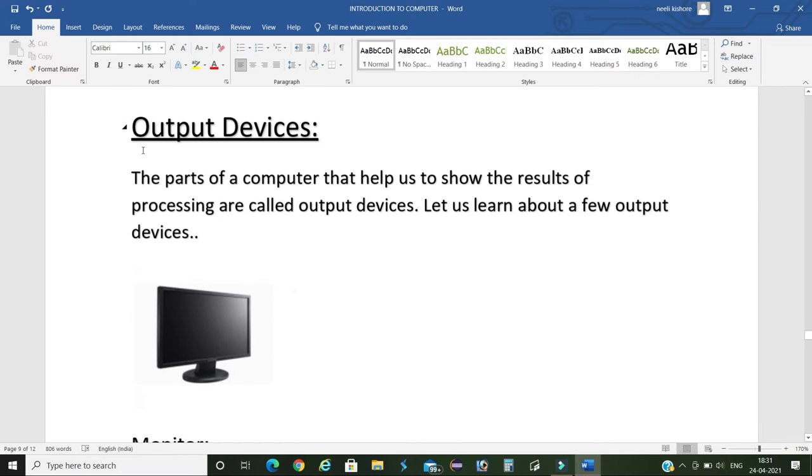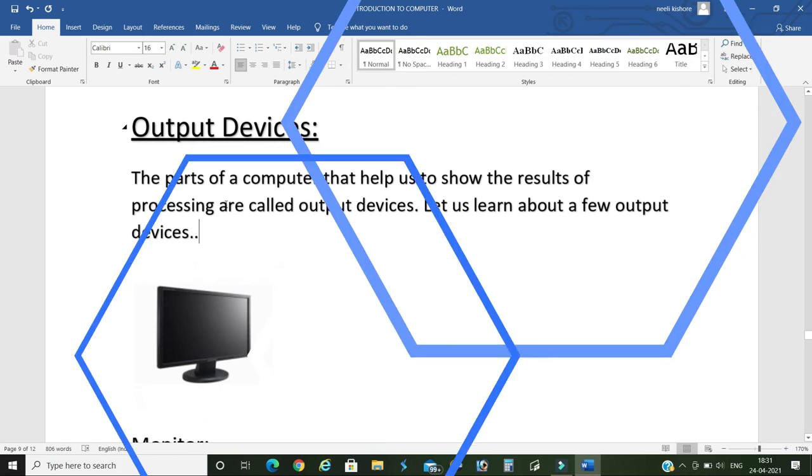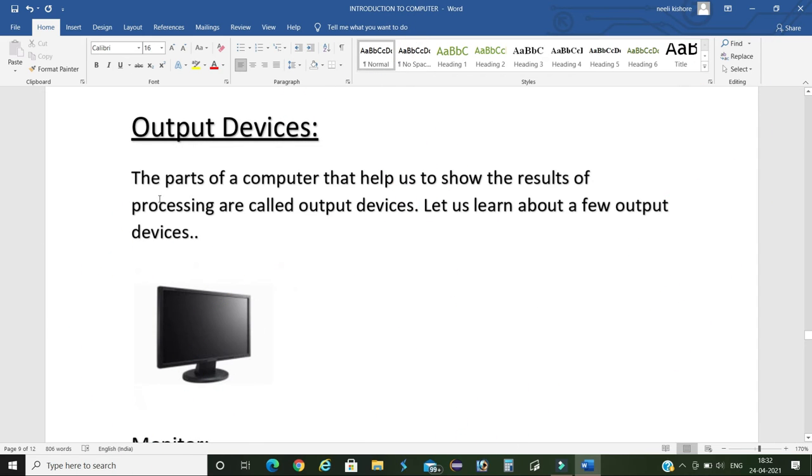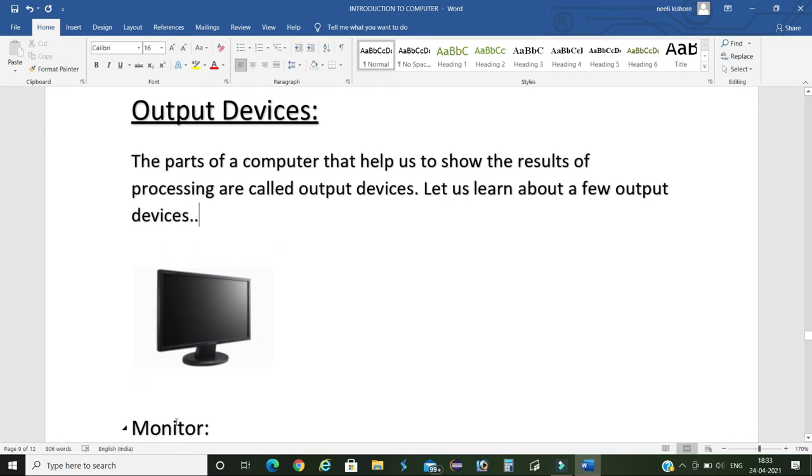Now output devices, which is the third step of computer working system. These are the parts of a computer or a laptop which will help us to show the results of processed data. Now we will learn about some important output devices of a computer.